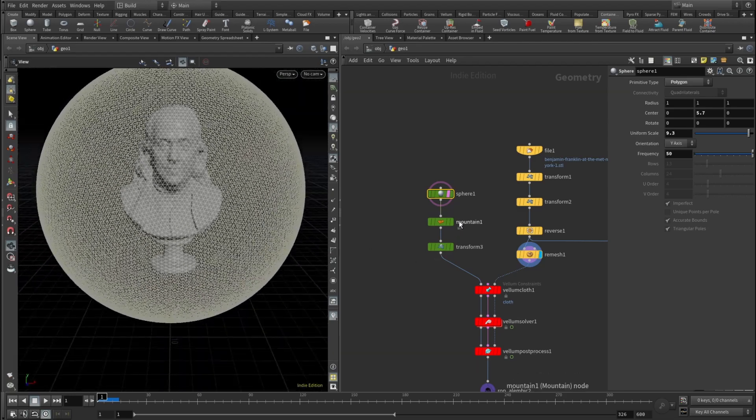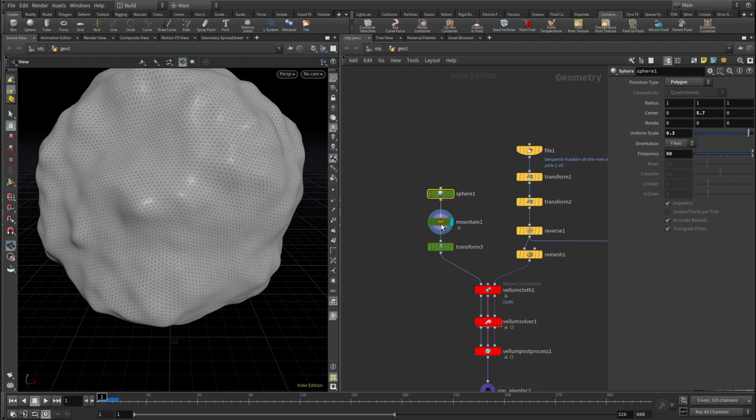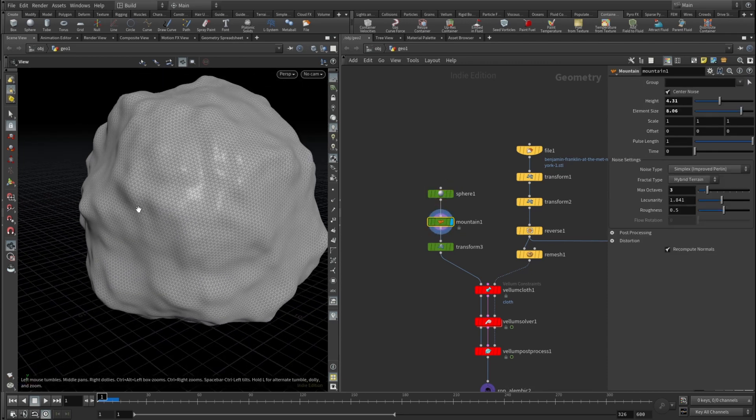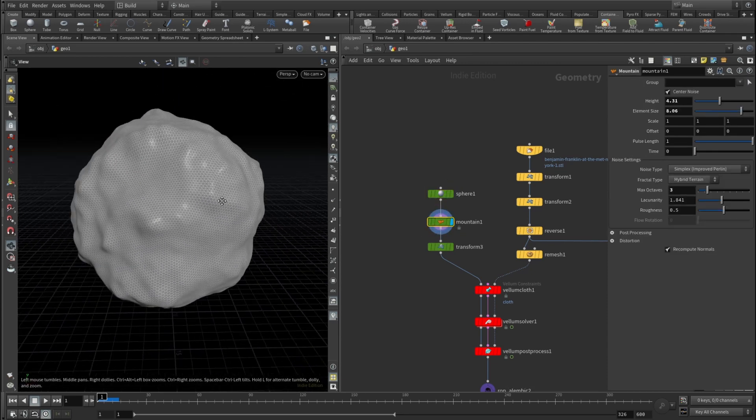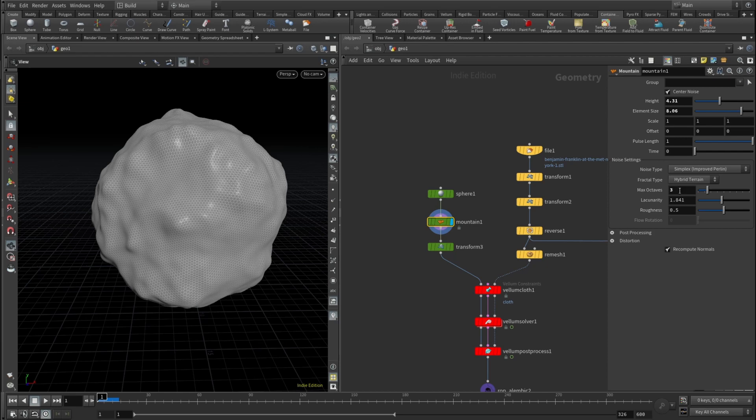And then I added a Mountain node which displaced the sphere in sort of random way. And here I just upped the height, checked the center noise, element size set to 8 and max octave set to 3.